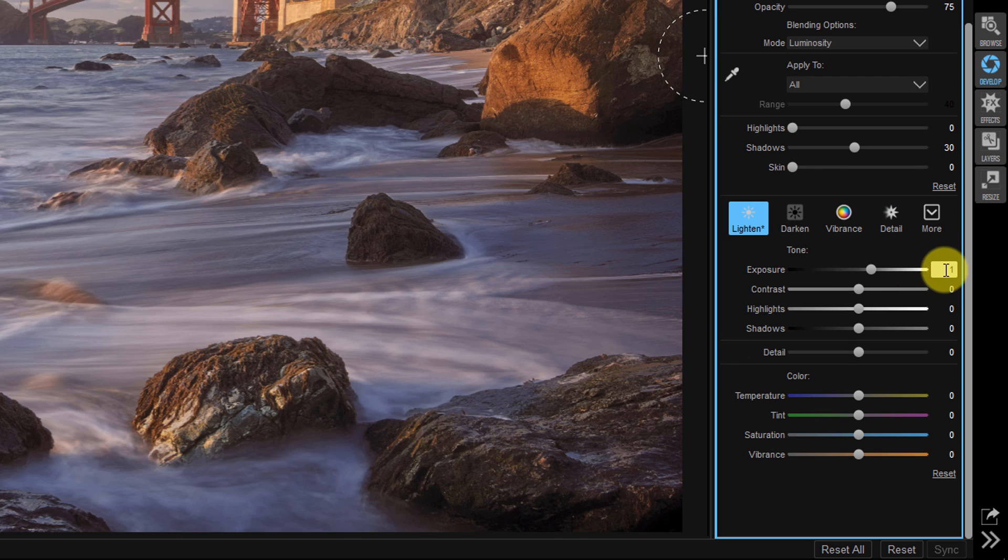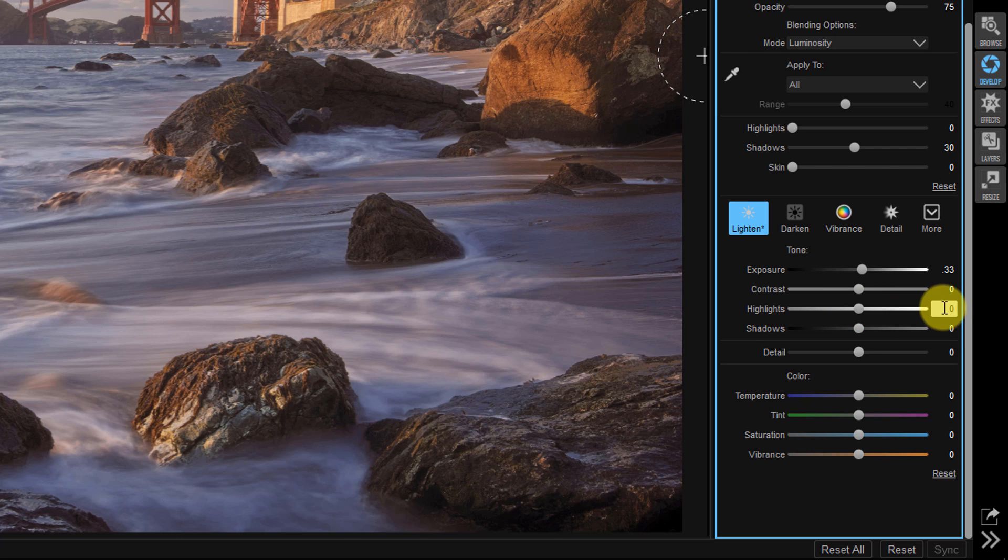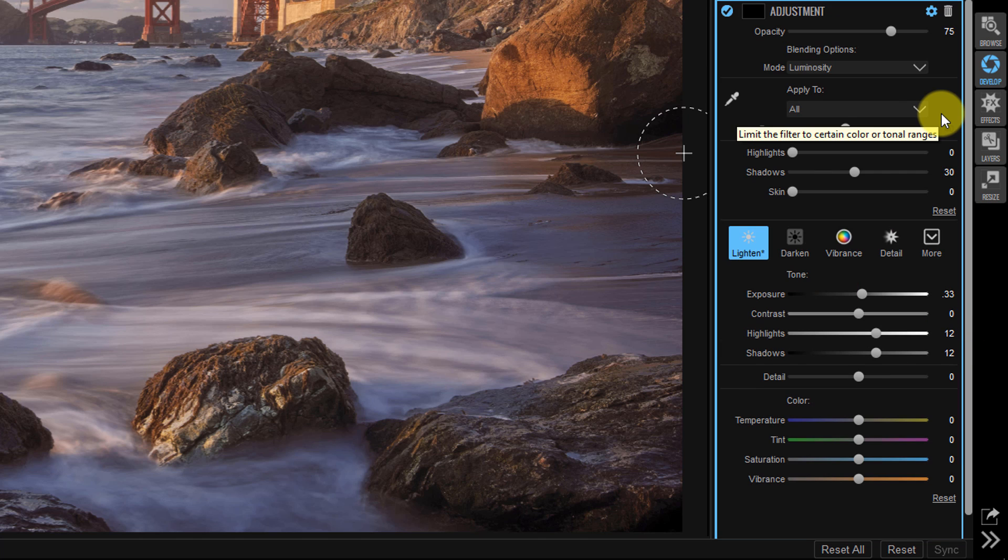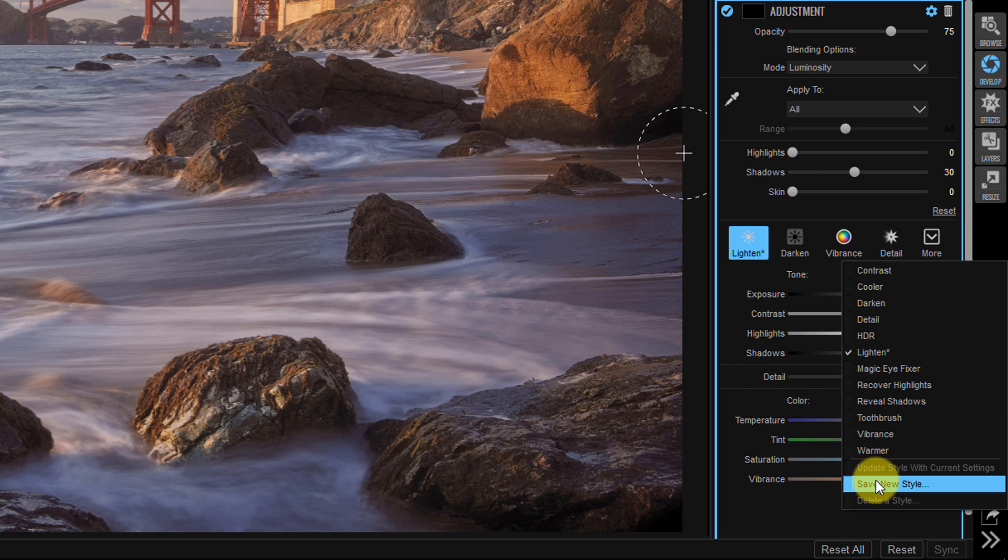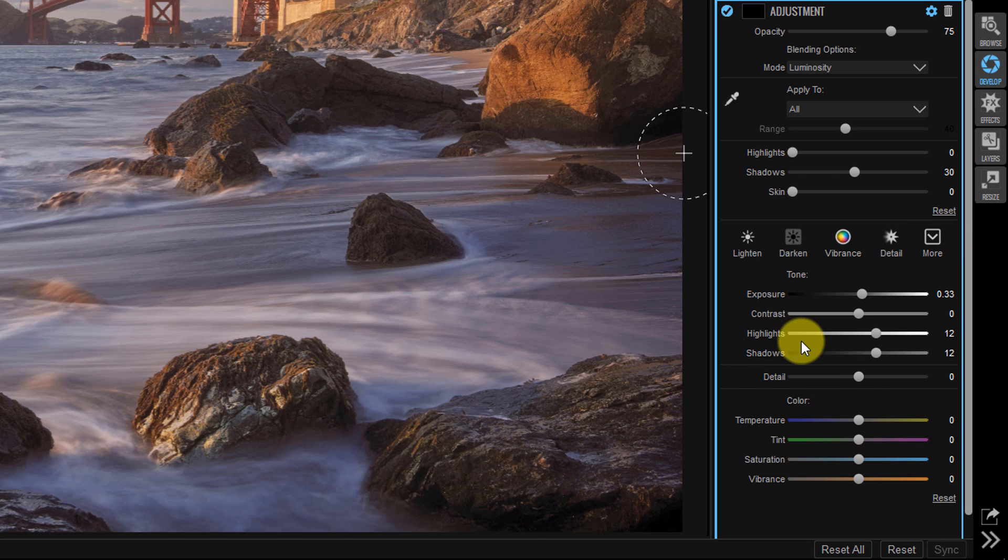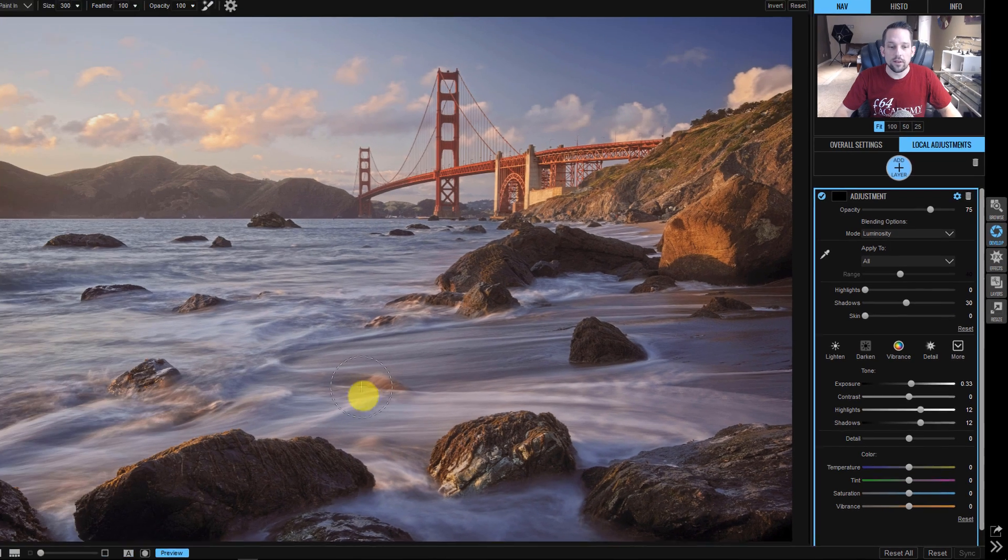So then right here with the exposure, we're going to bring this to 0.33. So that's an increase of one third of a stop of light in any area that we paint. And then with the highlights, we're going to bring this up to 12. And with the shadows, we're going to bring this up to 12. Before you do anything else, I want you to go right here to where it says more styles and go down to save new style and call this dodge. We're going to dodge first. Now we can start painting with it.